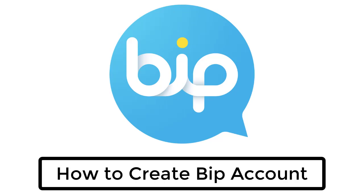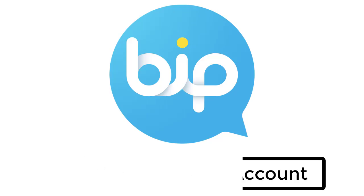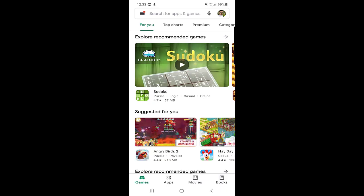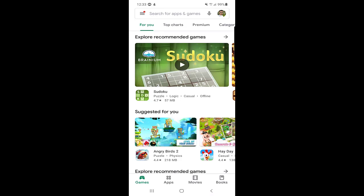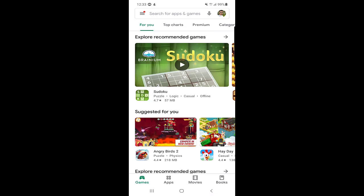Hello guys, my name is Shahid and welcome back. Today in this video we will talk about how you can create an account on the BIP application. Plus, I will tell you how you can use certain features of the BIP application in the next video.